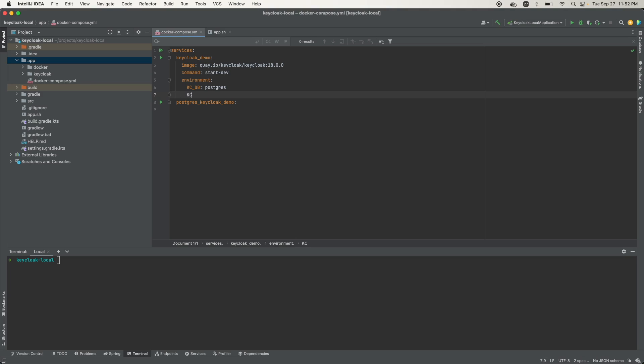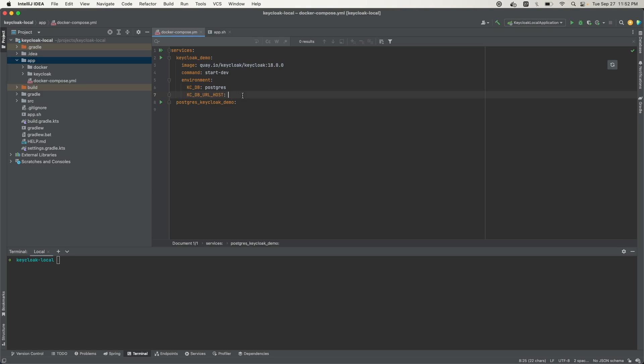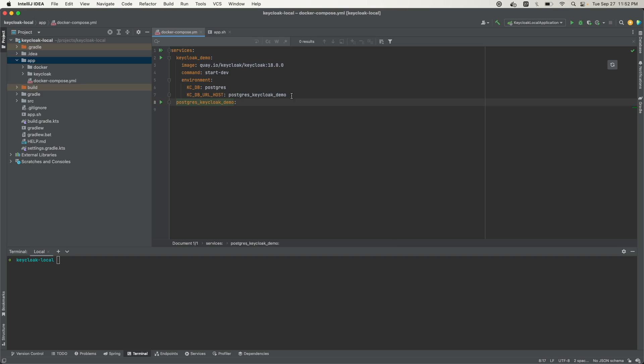Next, we'll be defining the host, which is KC_DB_URL_HOST. I'll give it the name of this database. We're running Docker containers as services, so we will not define this as localhost because localhost means something different inside the Docker container. We'll define this as the service, Postgres Keycloak demo. That's the database host that the Keycloak app will connect to.